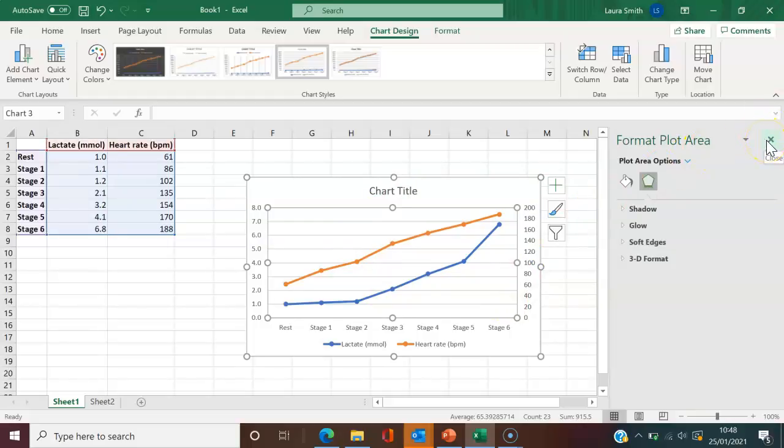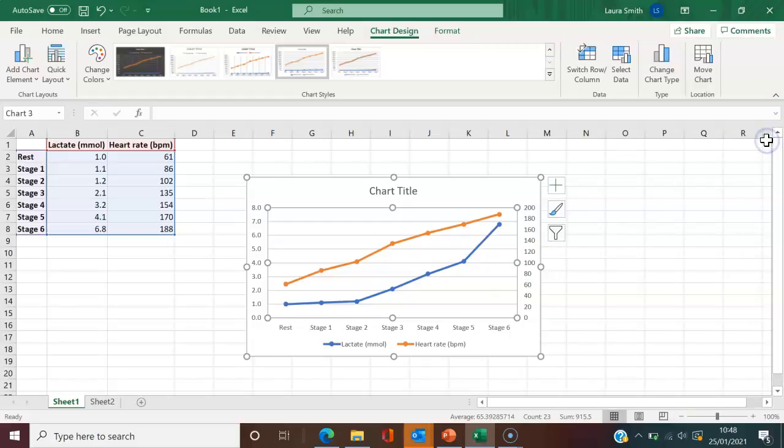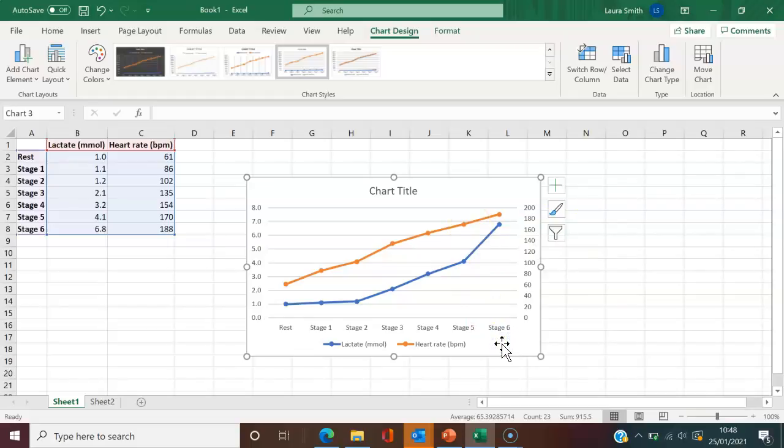I don't think I really want to make any more changes, so I'm just going to close this down. But if you wanted, you could change the colours and all sorts of things like that. So that is simply how you would plot data on two separate y-axes.